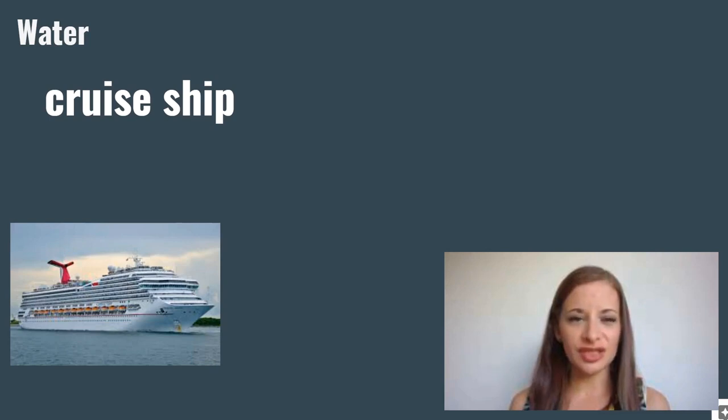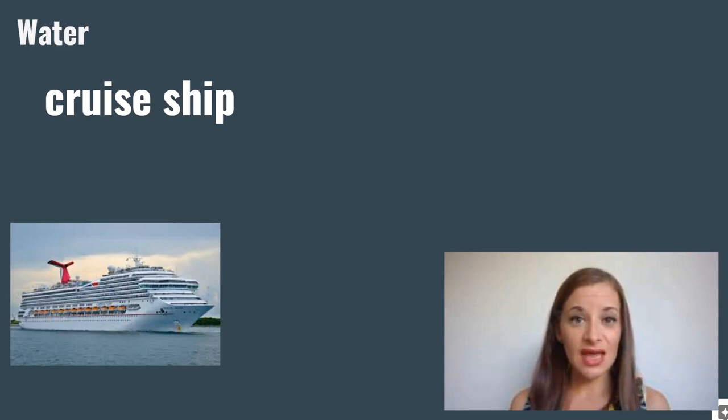Cruise ship. Cruise ships are large, luxurious ships that people go on for pleasure.